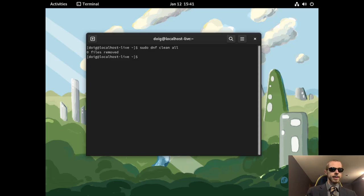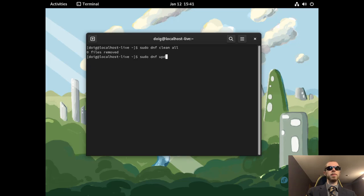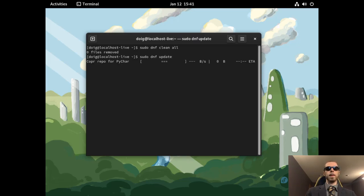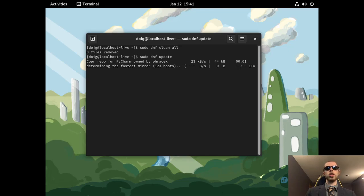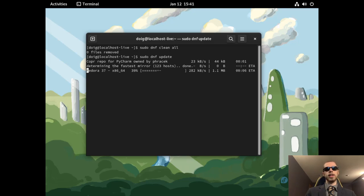Next step, we will have sudo dnf update. This process is going to take a while. Luckily, we will be using the fastestmirror here, so we should be good on that front. I will be right back once everything is installed.